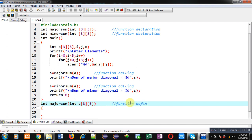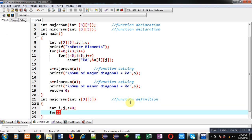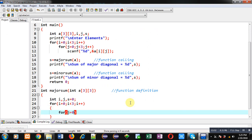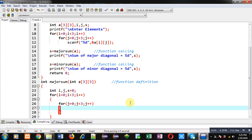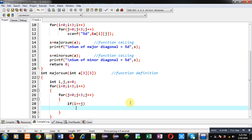Inside the majorSum function definition I declare variables i, j, and s = 0. I implement nested loops: the i loop provides row indexes and the j loop provides column indexes. For the major diagonal I apply the condition i == j, because major diagonal indexes are (0,0), (1,1), (2,2) and so on — when row and column indexes are the same. I add those elements with s = s + a[i][j].